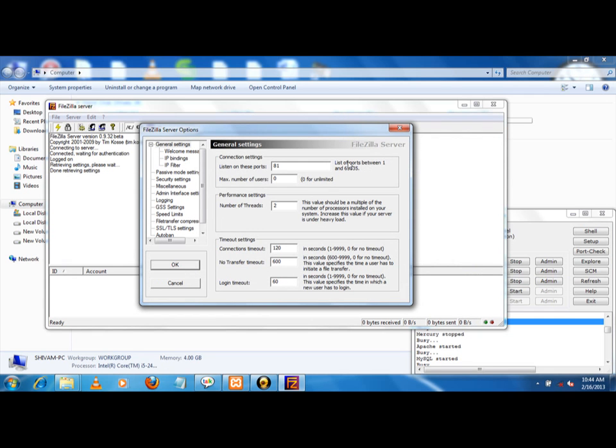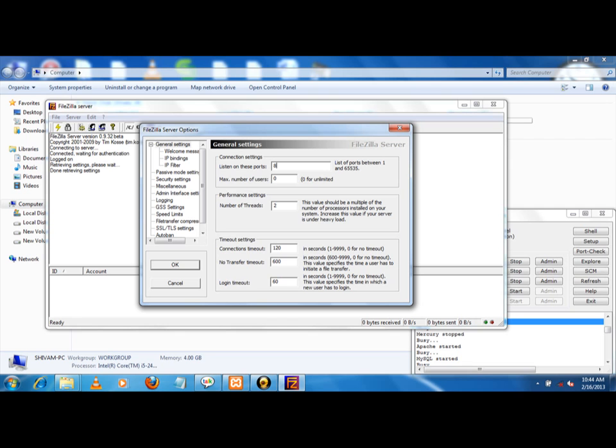You can write any port between, for example, 1 to 65535. Now, port 21 is normally used for FTP, but I am not using that. I am using port 81 for the FTP server.